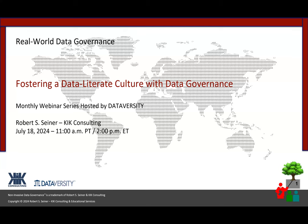Hello and welcome. My name is Shannon Kemp, and I'm the Chief Digital Officer at Dataversity. We'd like to thank you for joining the current installment of the monthly Dataversity webinar series, Real World Data Governance, with Bob Siner.